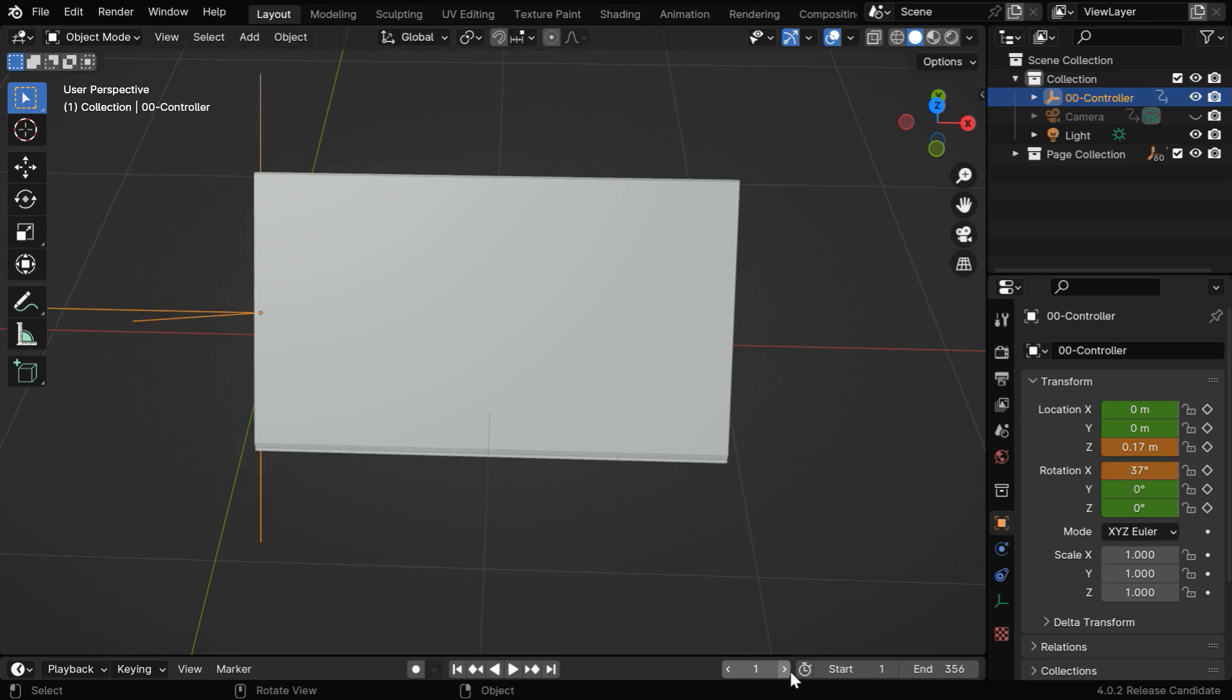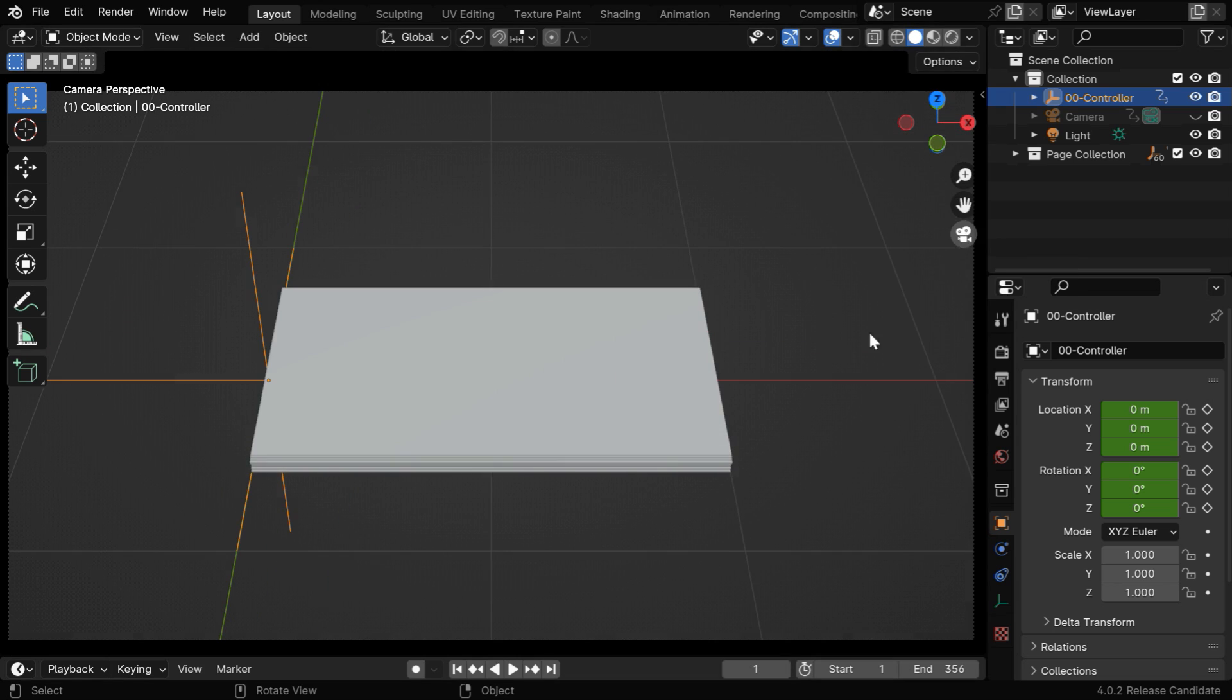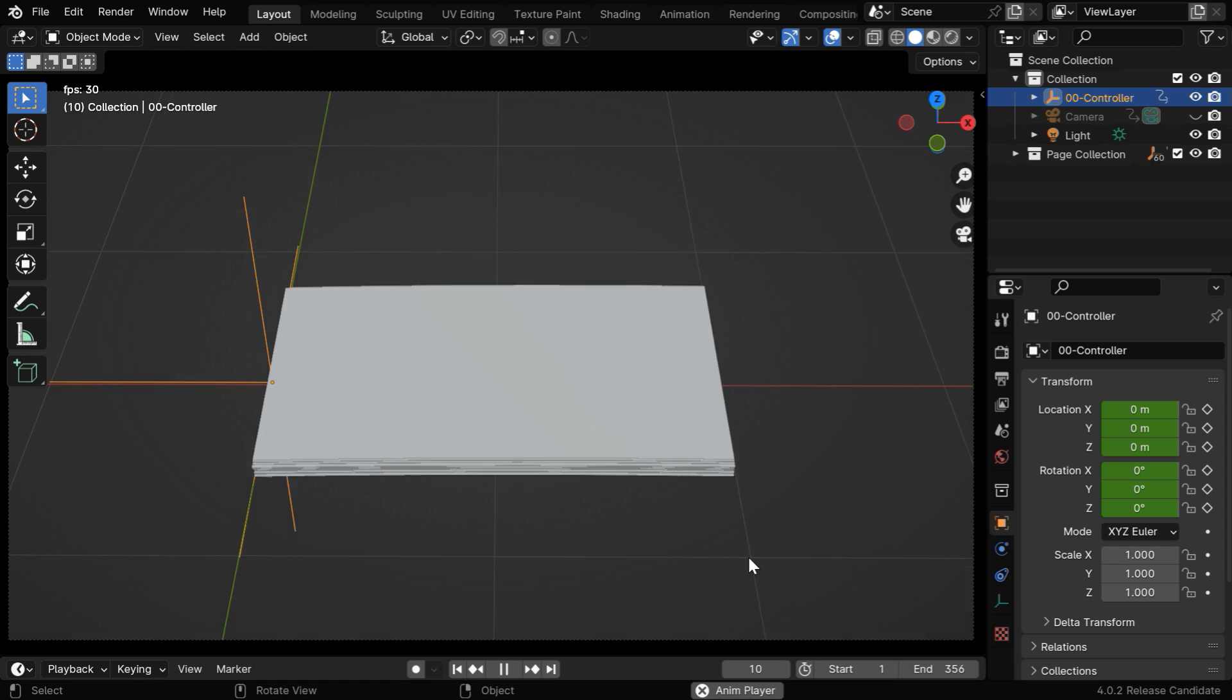But you won't need to change this because everything is now automated. They are perfectly placed by the script, so we can start playing this animation right away.